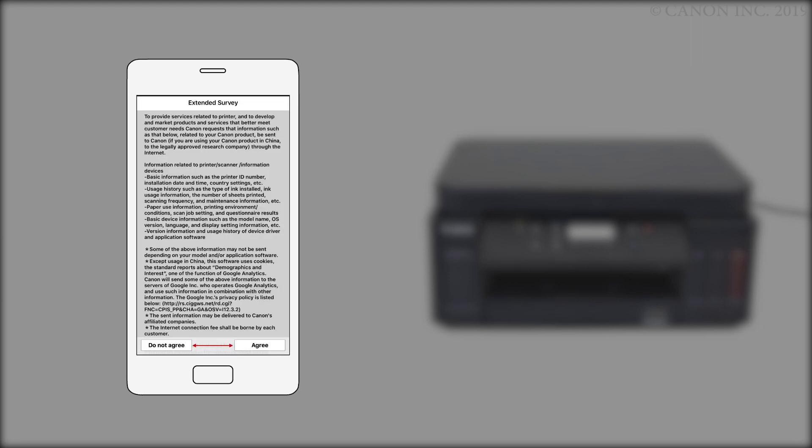An Extended Survey Program screen will appear. This optional program is used for the development and marketing of Canon products, so they'll better meet our customers' needs. If you agree to participate in the Extended Survey Program, tap Agree. If you tap Do Not Agree, you can still use the app.